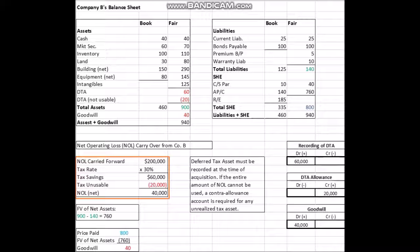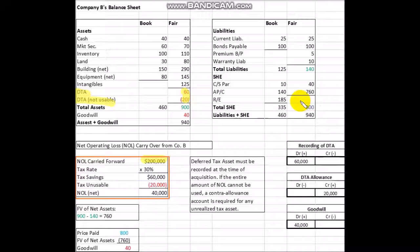Company B has a net operating loss carried forward of $200,000. If we multiply this by the tax rate of 30%, we end up with tax savings — i.e., a deferred tax asset — of $60,000. However, Company A doesn't make enough income and isn't able to use $20,000 of it, so they have a net operating loss of $40,000 that they are able to apply toward their deferred tax asset, as shown on the balance sheet.